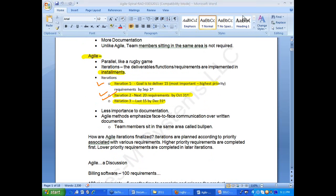Another very important concept is the concept of priority. Whether it is waterfall or agile, priority plays a very important role. Priority means which requirements have to be addressed first and which ones later. Higher priority requirements are completed first, lower priority requirements are completed later. Any product manufacturing process is done based on priority.